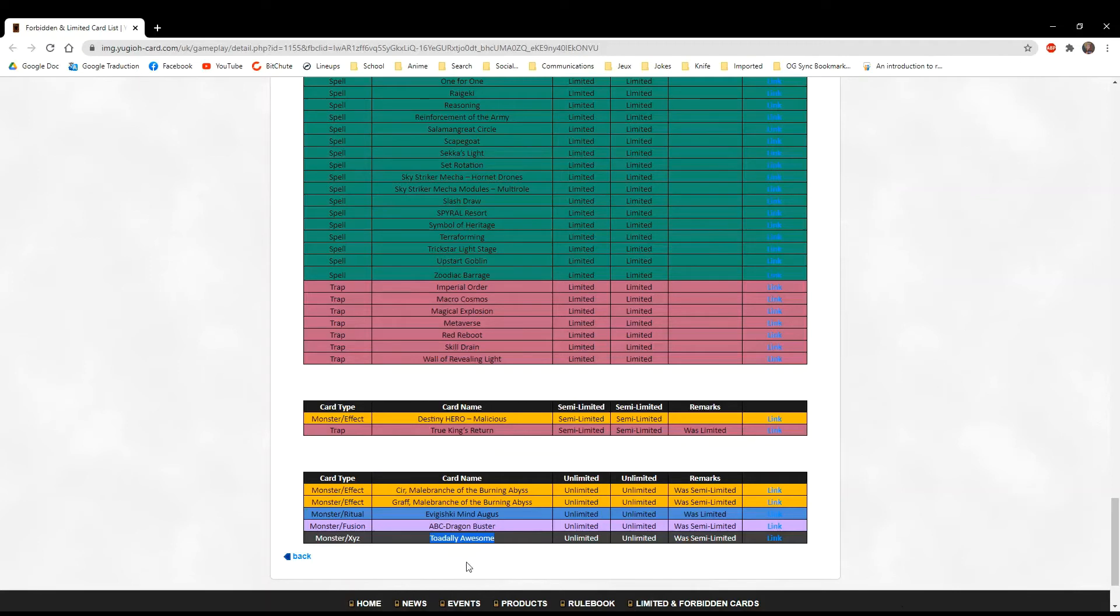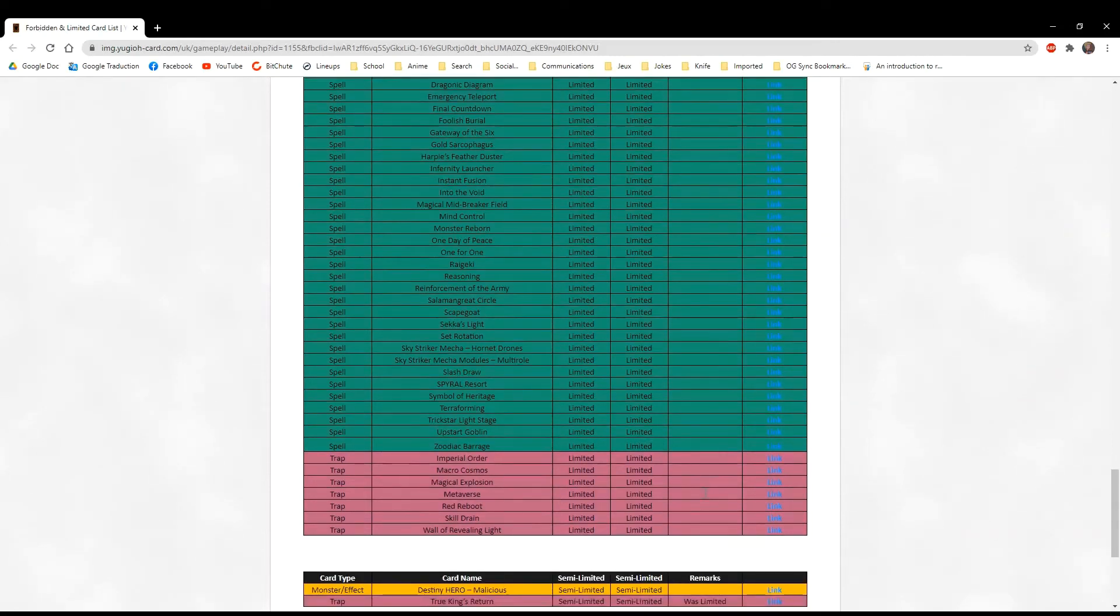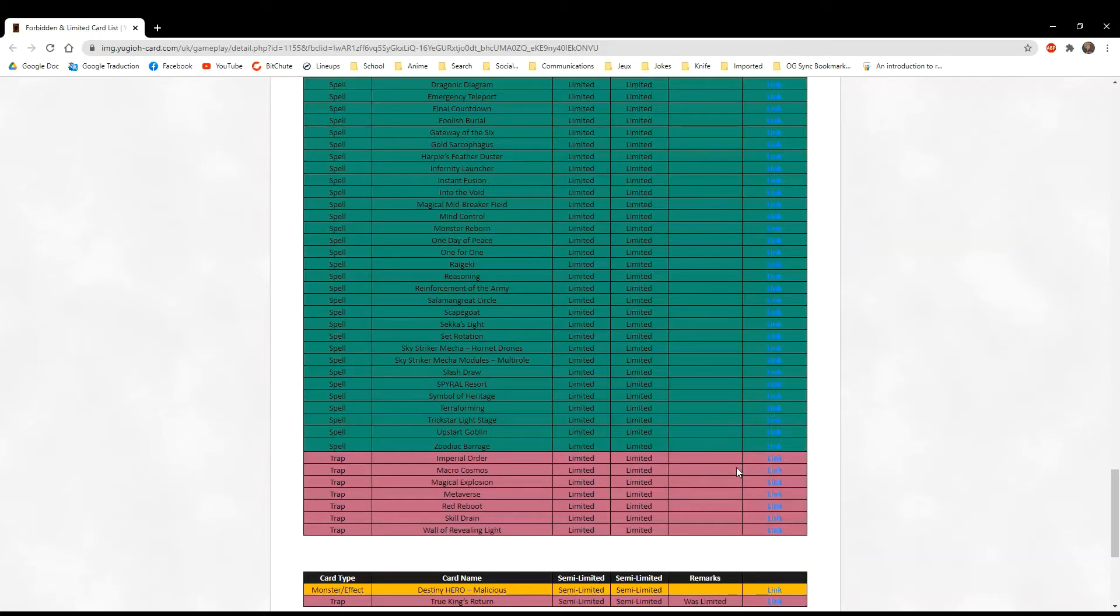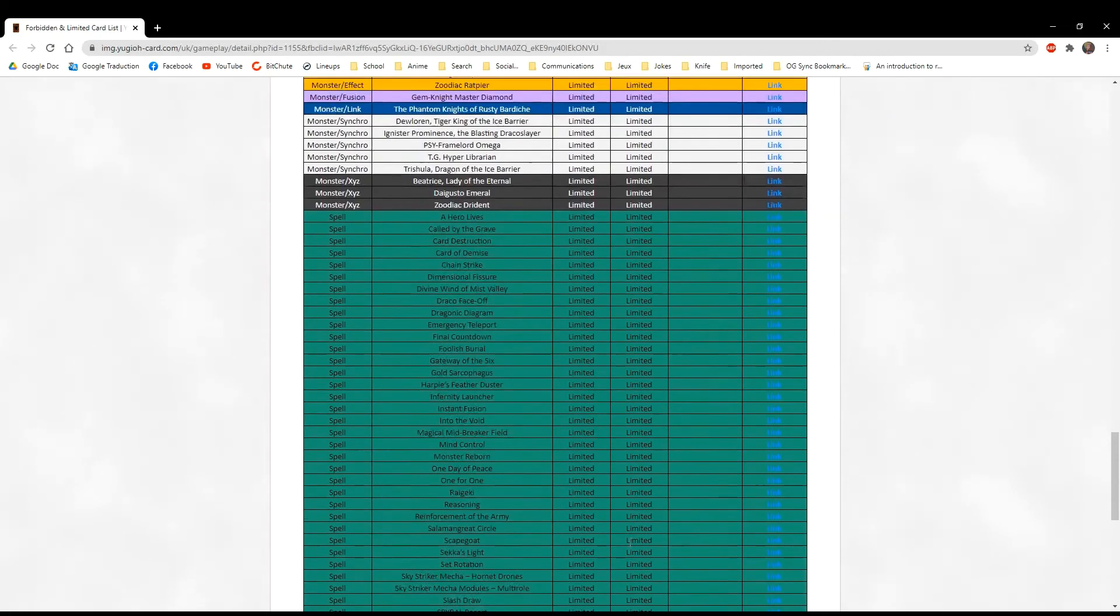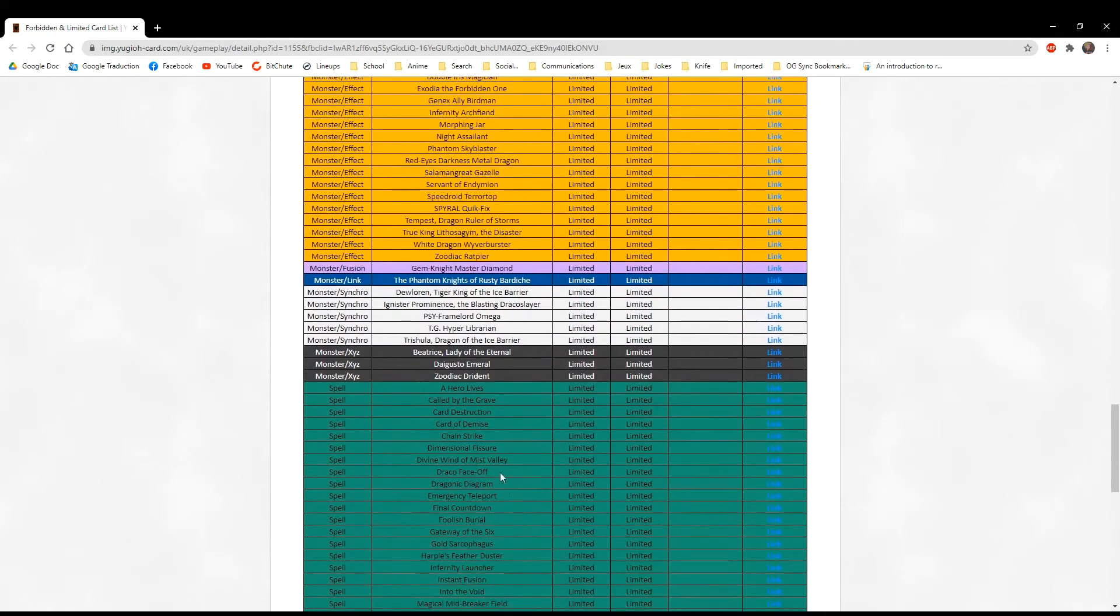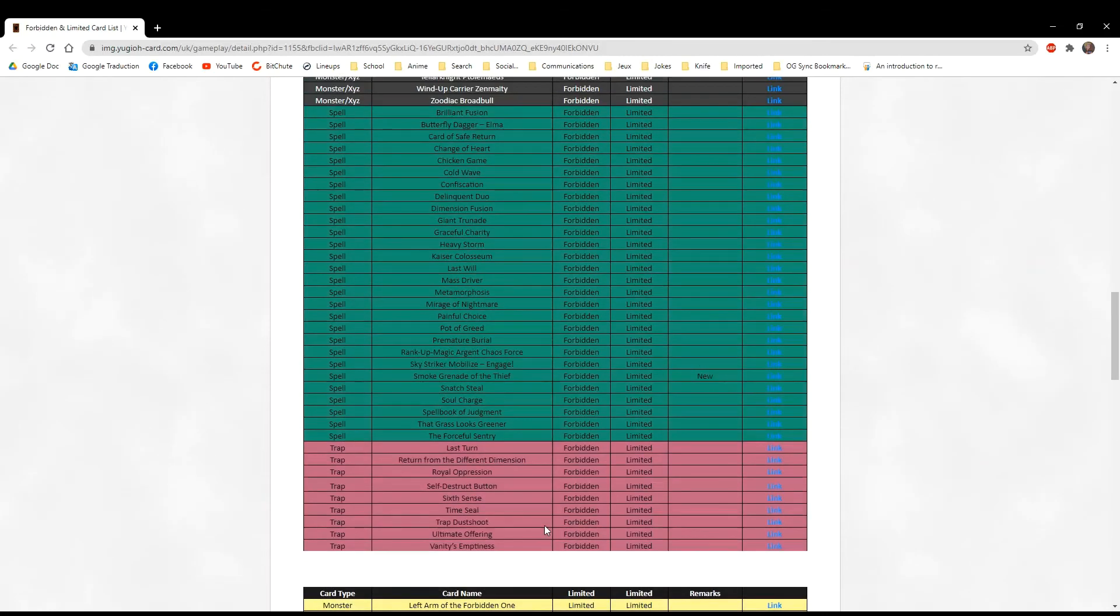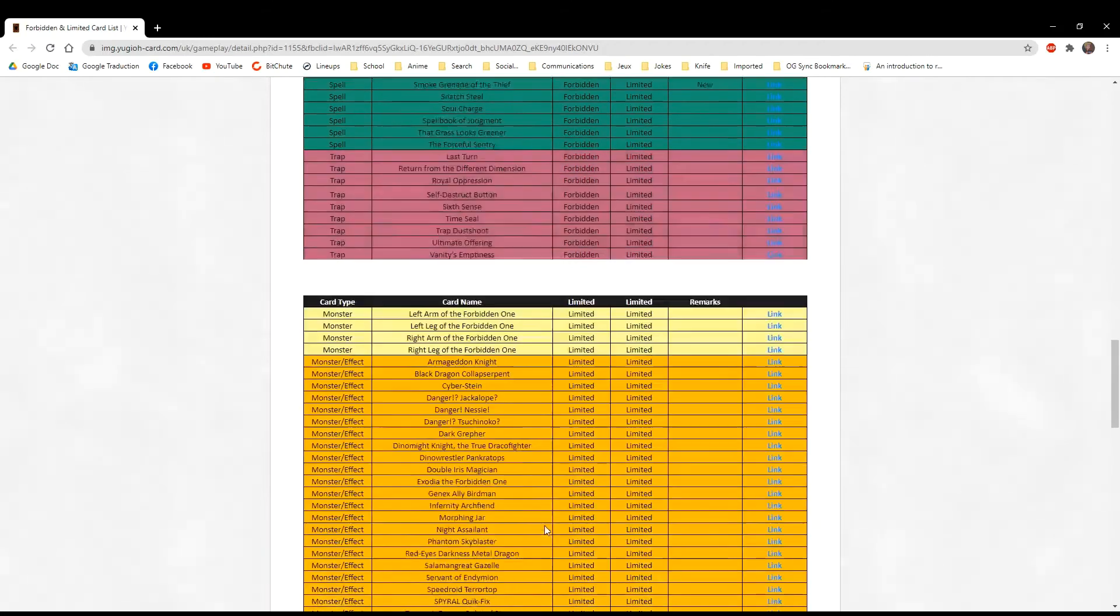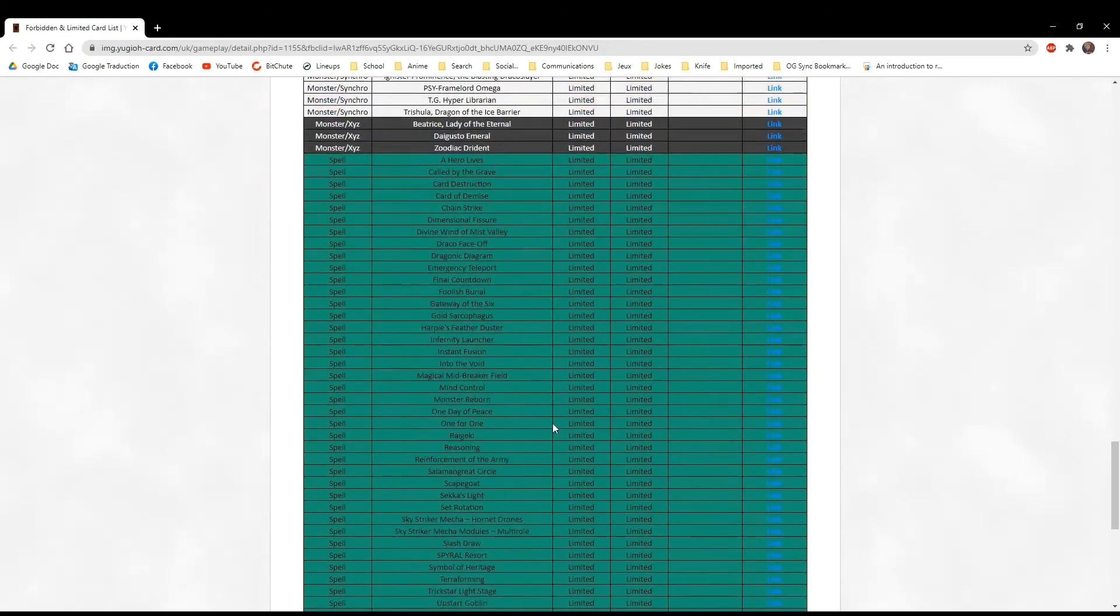While we're still with the semi-limited cards, True King's Return is back at two. It used to be at one because it was the big Monster Reborn of the deck. Zoodiac Barrage is still at one, so that means the Zoodiac deck that's been topping lately and Zoodiac Tri-Brigade is not getting any boosts. True King's Return is back at two. Little Lithosagym is still at one and the field spell Dragonic Diagram is still at one. I think Dragonic Diagram is the card that will be hurting the deck a lot. It's still not going to come back just from this card being back at two.